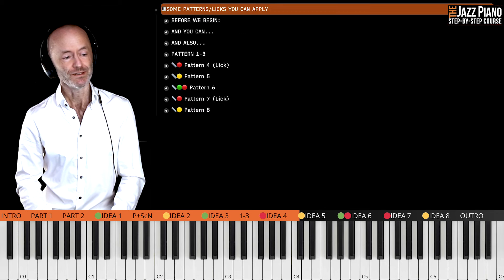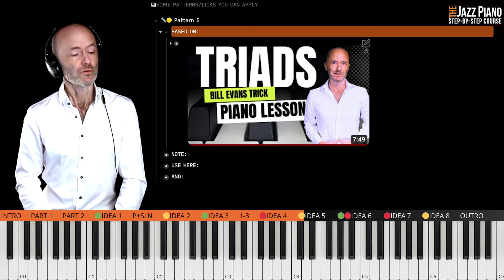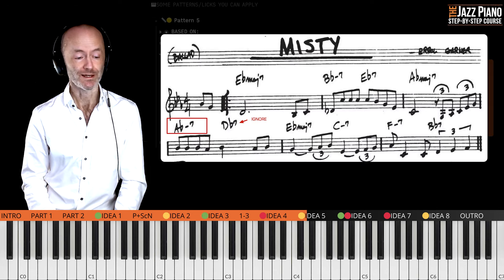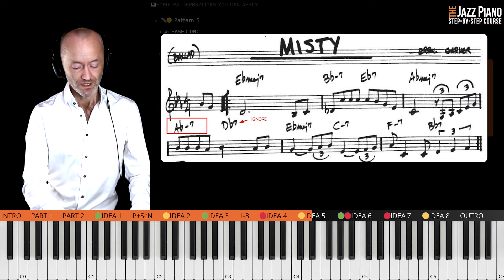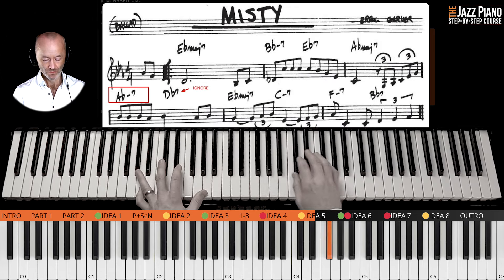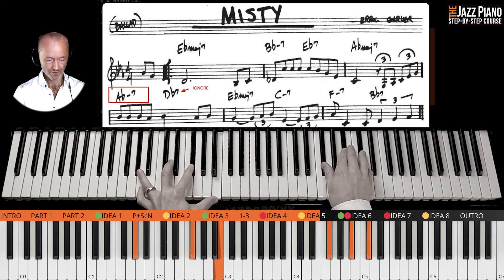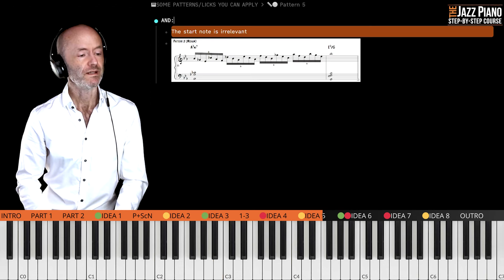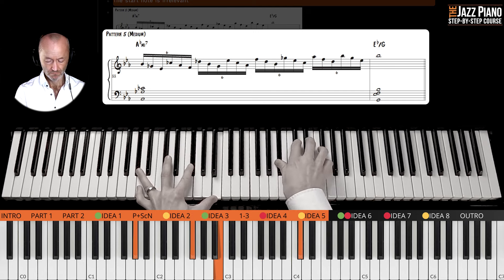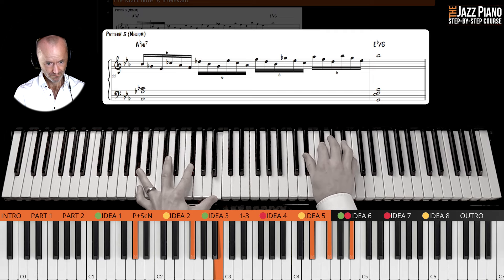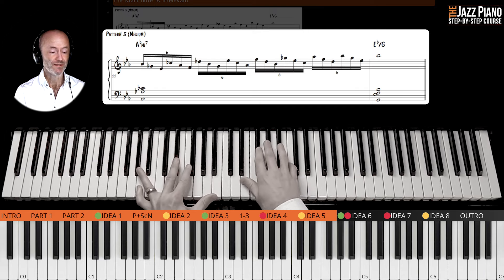Now let's move on to Pattern 5, based on principles I taught in another video. You can add this pattern on all of the minor chords — it's more obvious to play it on the A flat minor 7. You can ignore the D flat 7 and play the G flat scale, or the chords within the G flat scale, but in a different way: as six-tuplets. Then you can end on the next chord, like E flat, but it should be a little bit faster.